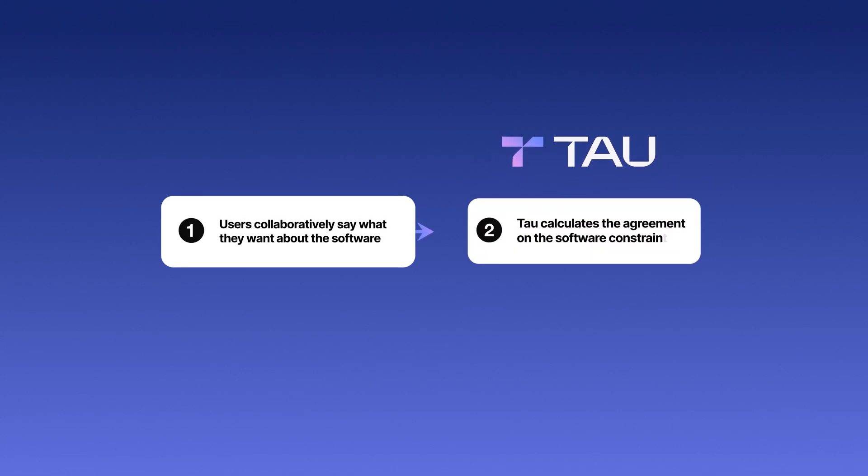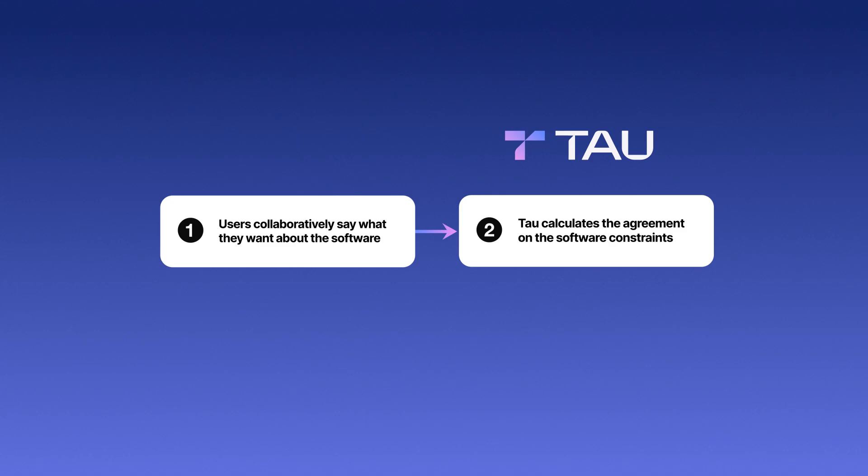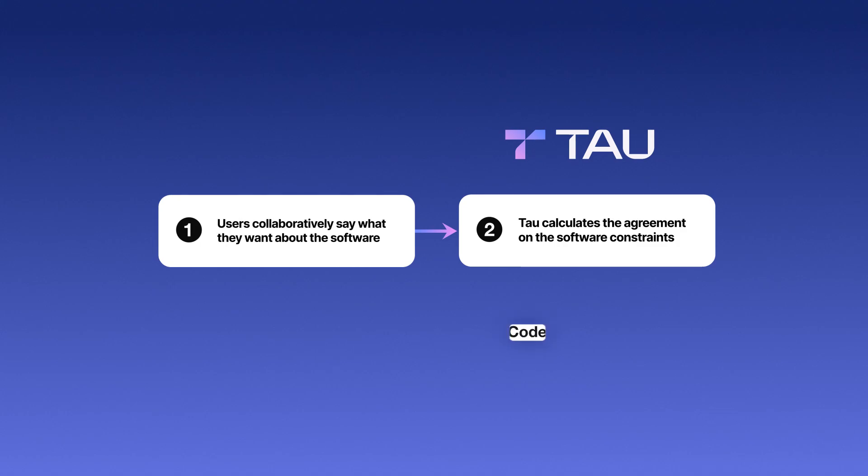TAO then uses logic-based AI to calculate which decisions are logically implied from people's input, and calculates the agreement on the constraints.